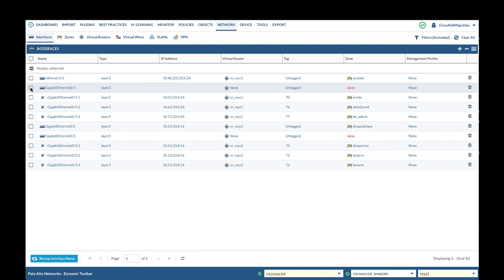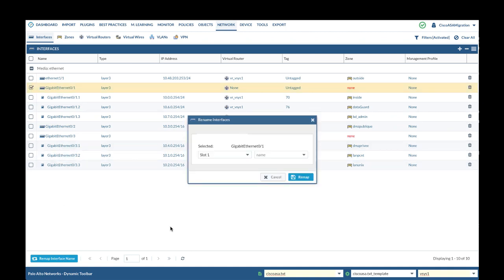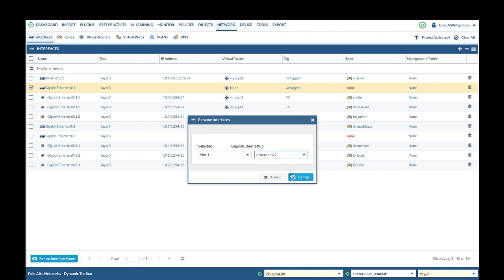In the case of sub-interface, when you change the main interface name, sub-interface name will auto remap.